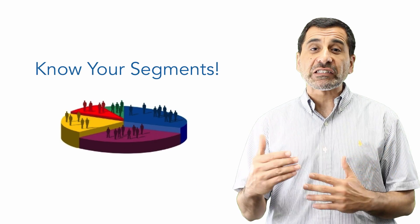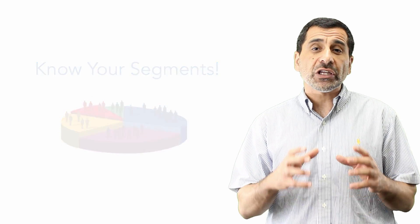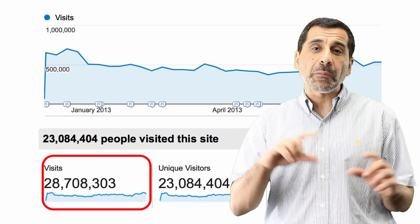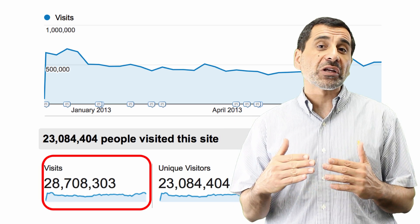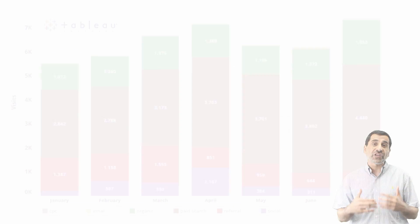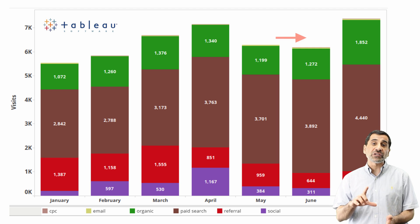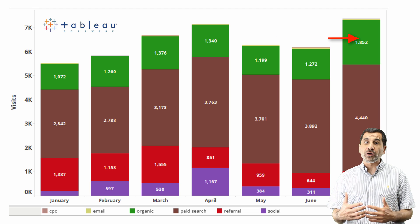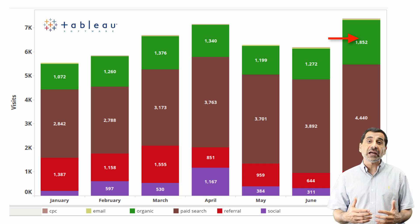You can slice and dice the data at will. So instead of reporting on this top-level visits metric, we should be able to look at traffic source and see what that increase is coming from. In this case, you can see that the increase shown in green is our organic traffic — our SEO efforts are leading to more traffic.